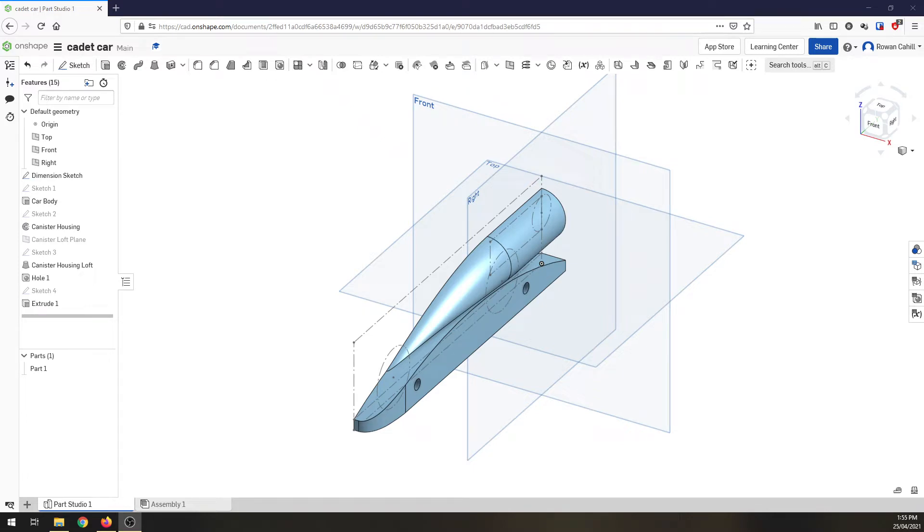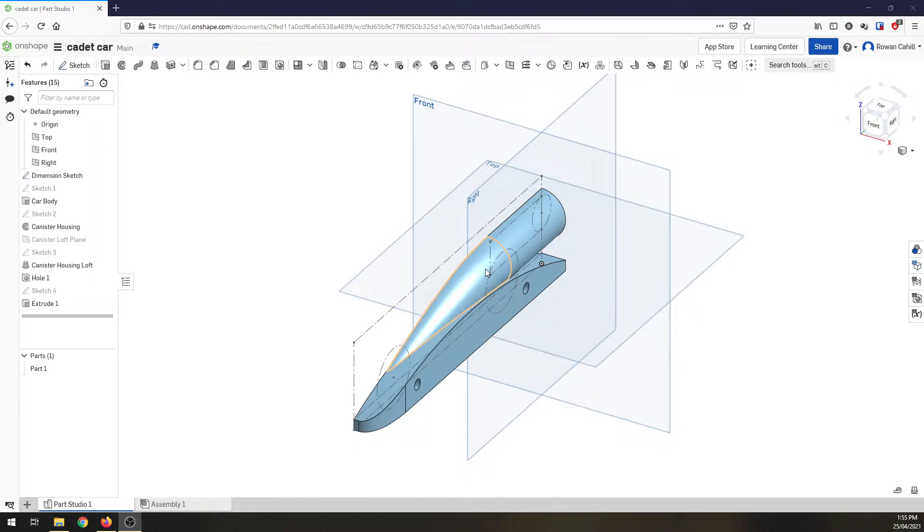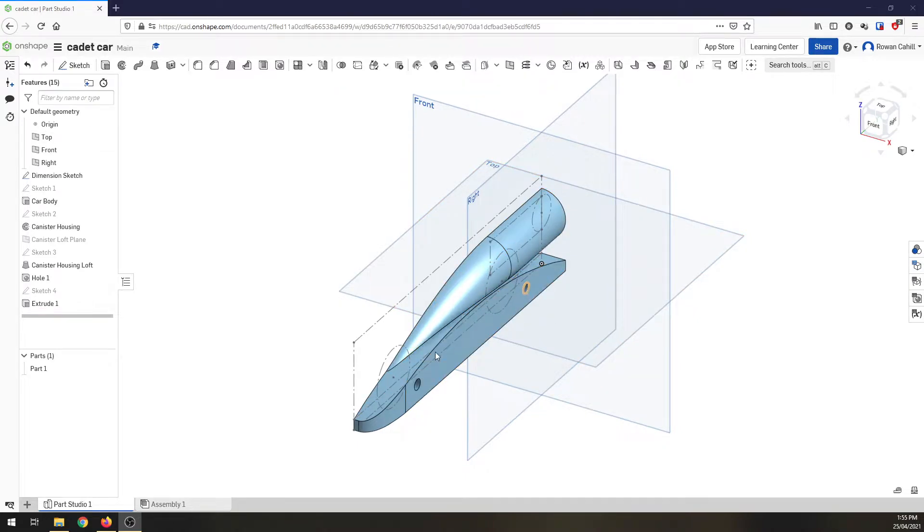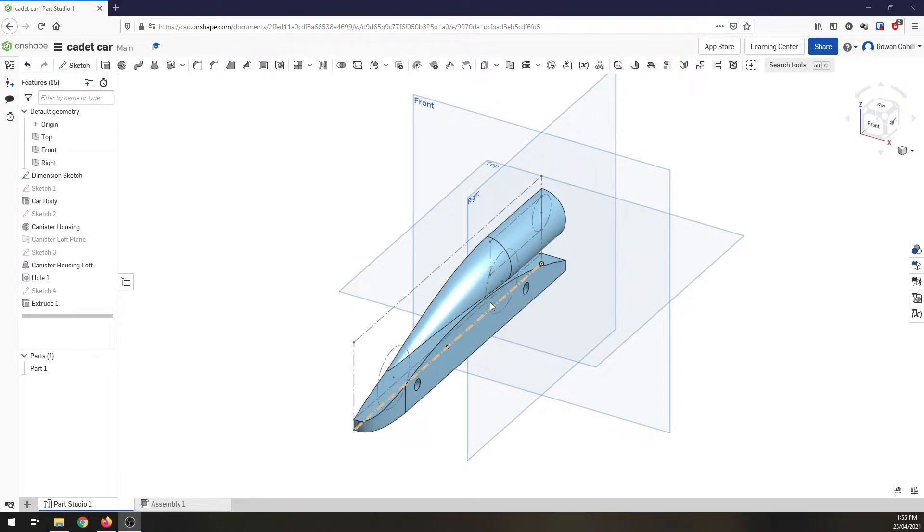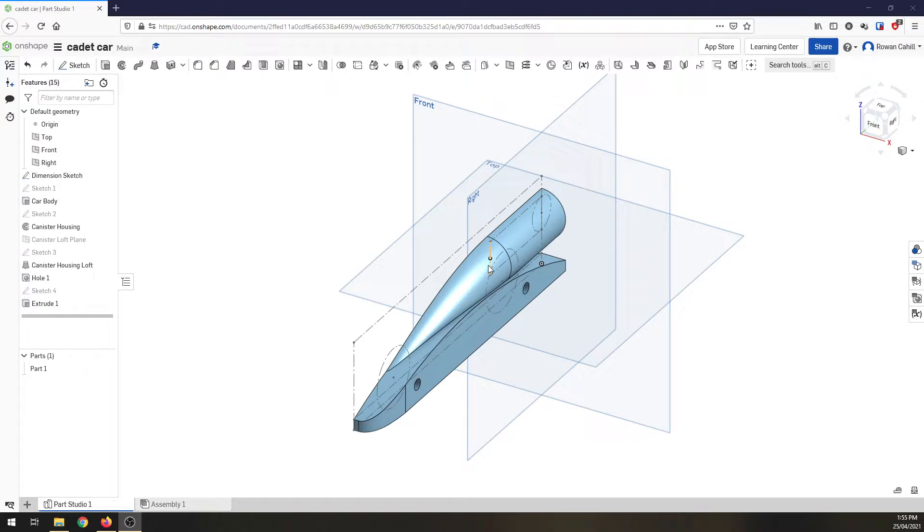Okay, video number three. Last video we created the canister loft, axle holes, and the little front cutaway section on the car. This time around we want to create the side pod and wings.